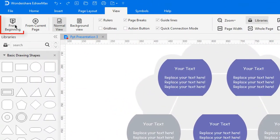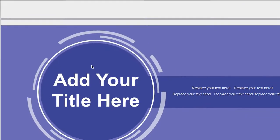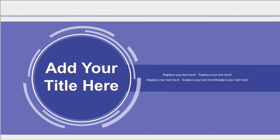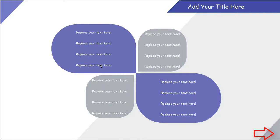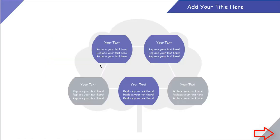To preview the presentation from the beginning, press F5 or click the from beginning button under the view tab.